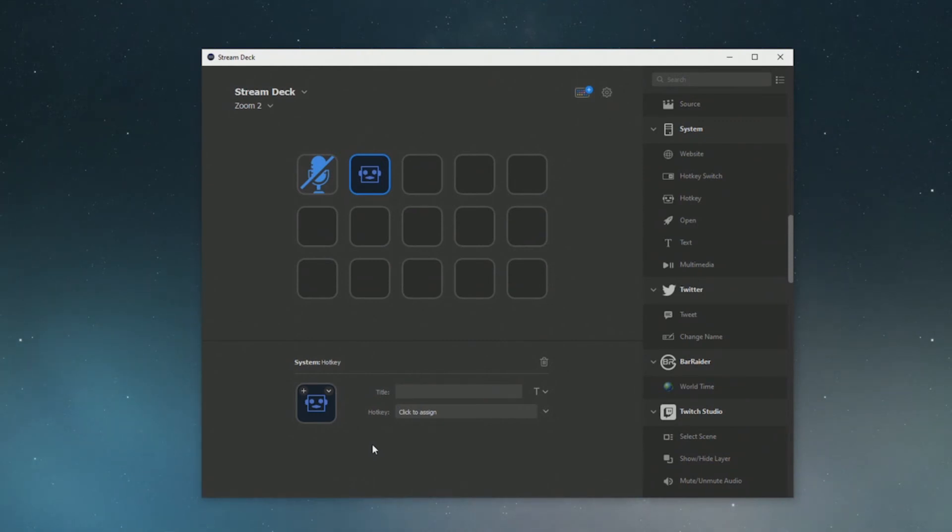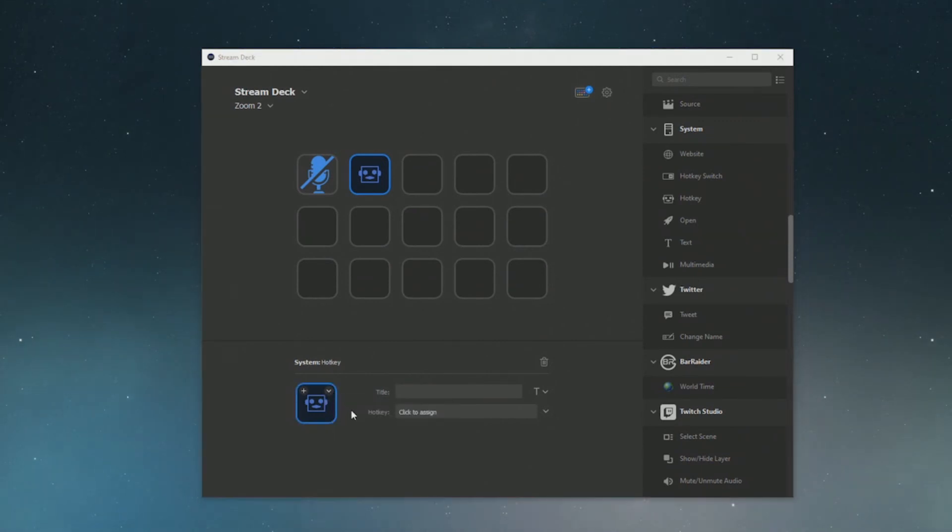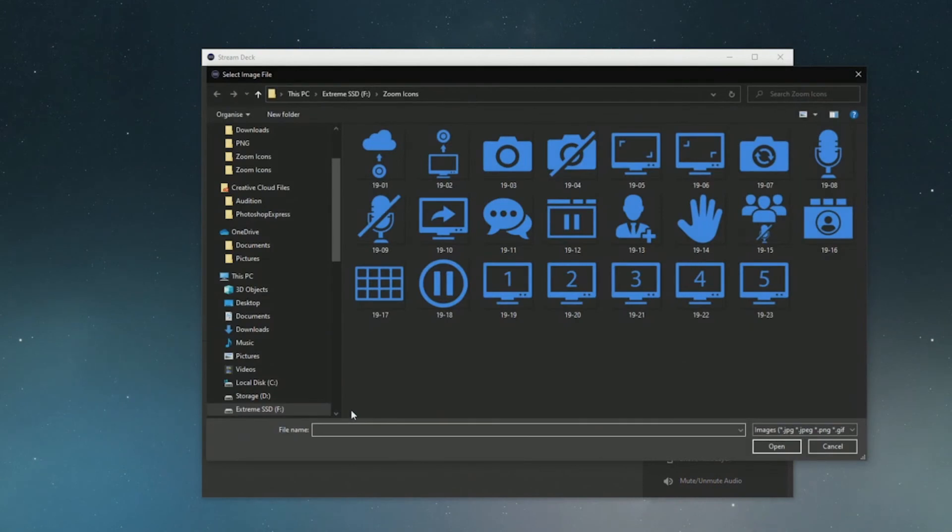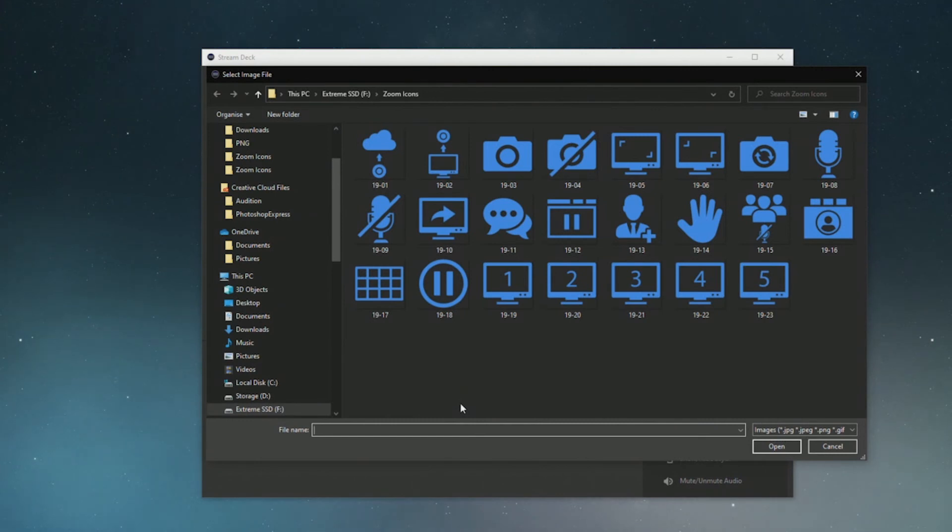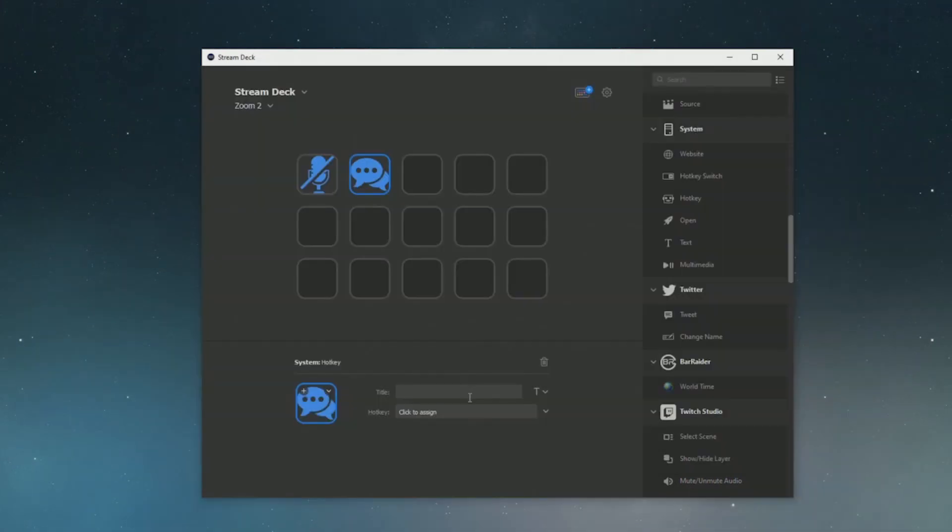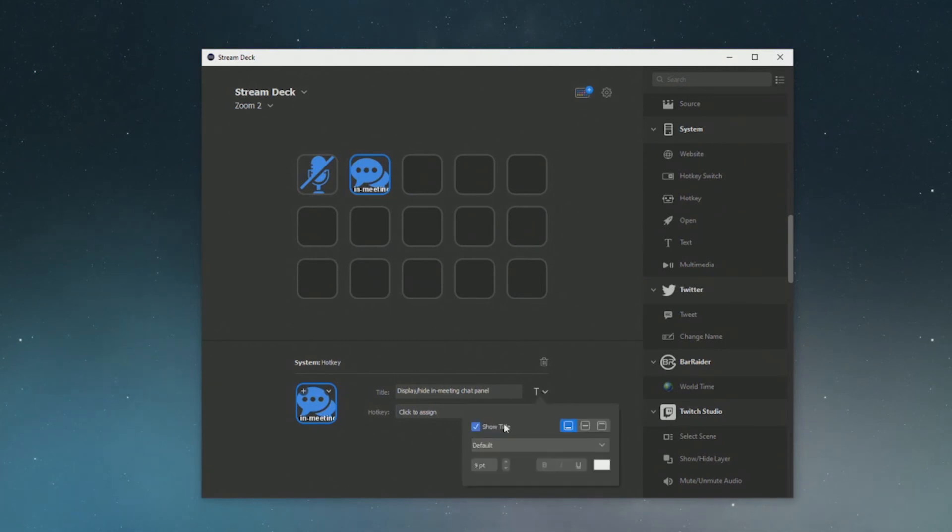Again we're going to navigate to the little drop arrow on top here and go set from file, navigate to the chat icon here and select that as the image that we're going to use. I'm going to give it a title here but I want to get rid of the title so again I'm just going to select here and then untick that so it doesn't display on the screen.